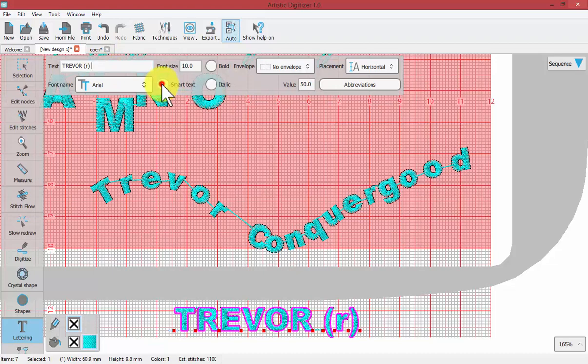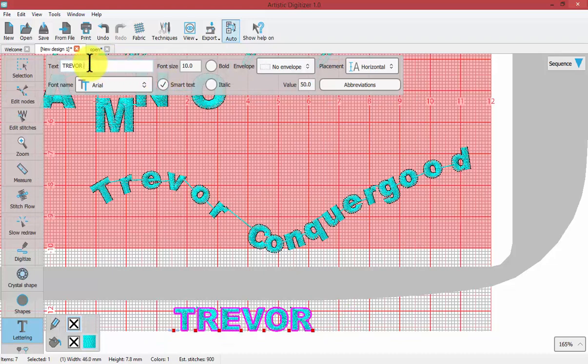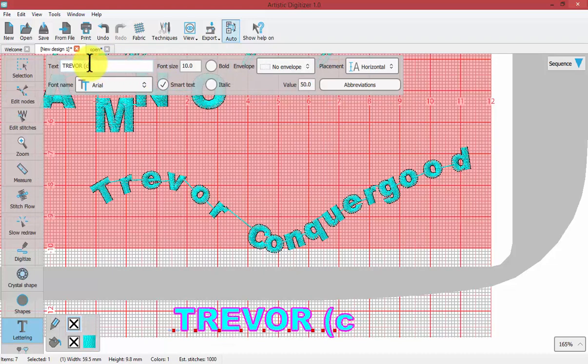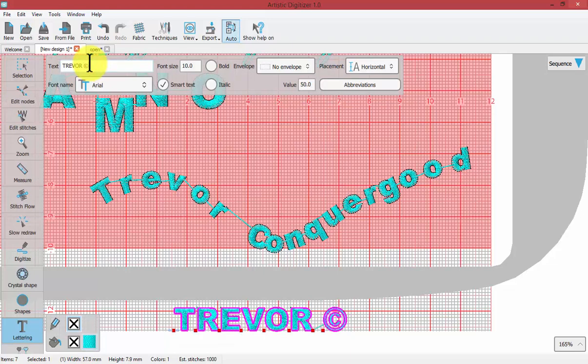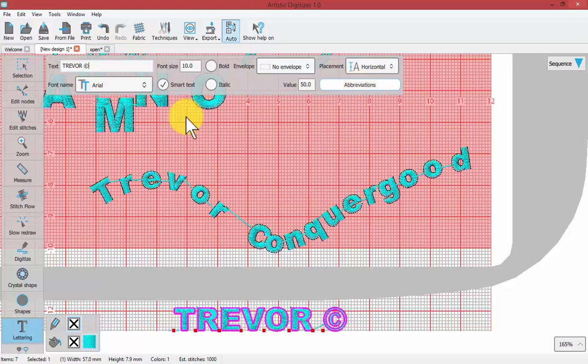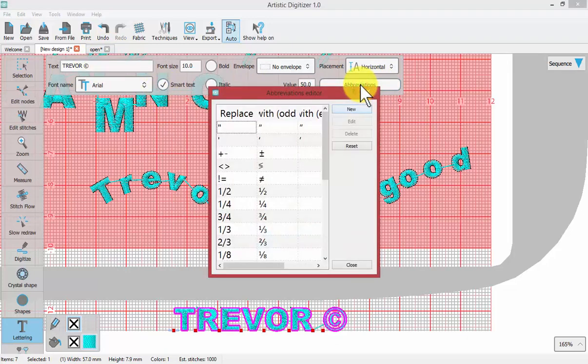Unless you turn smart text on, in which case open brackets, letter C, closed brackets, equals copyright symbol. You can learn more about the smart text functionality under abbreviations.